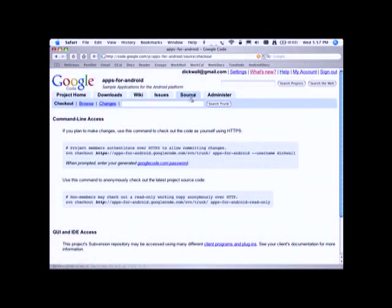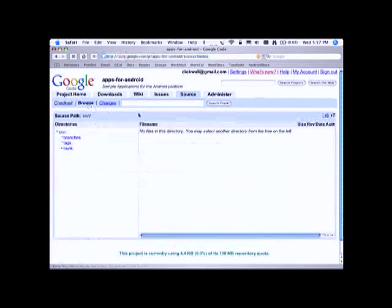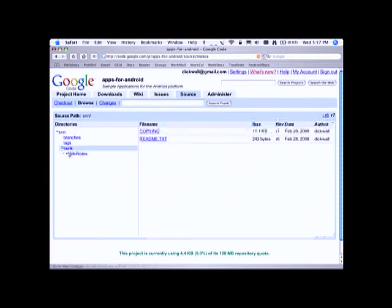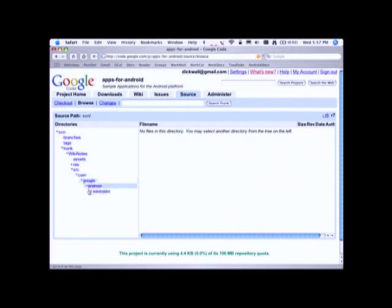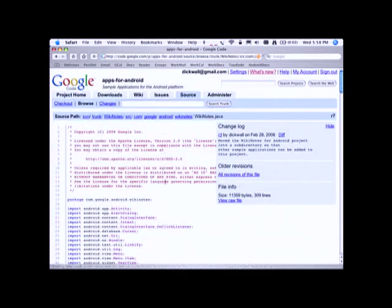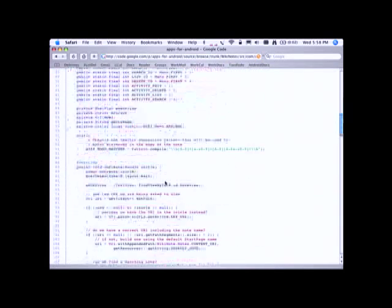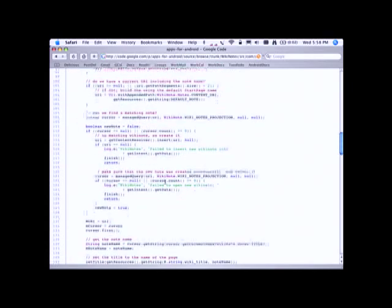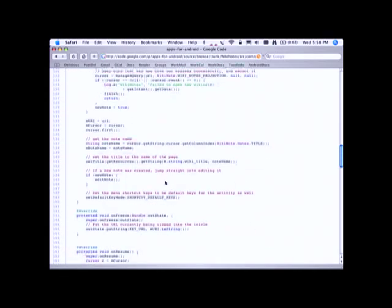You can grab the source right now, compile it up using the M5 SDK, and browse through it. If we go into one of the source files on Google Code Hosting, you get a nicely marked-up version of the code. It's all under the Apache license, so you're pretty safe to reuse any parts of it.